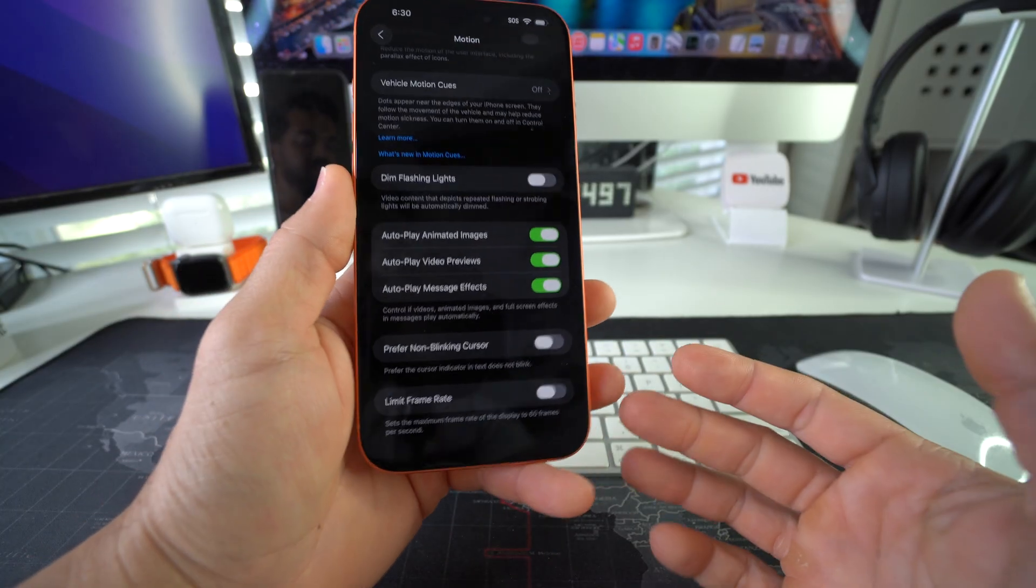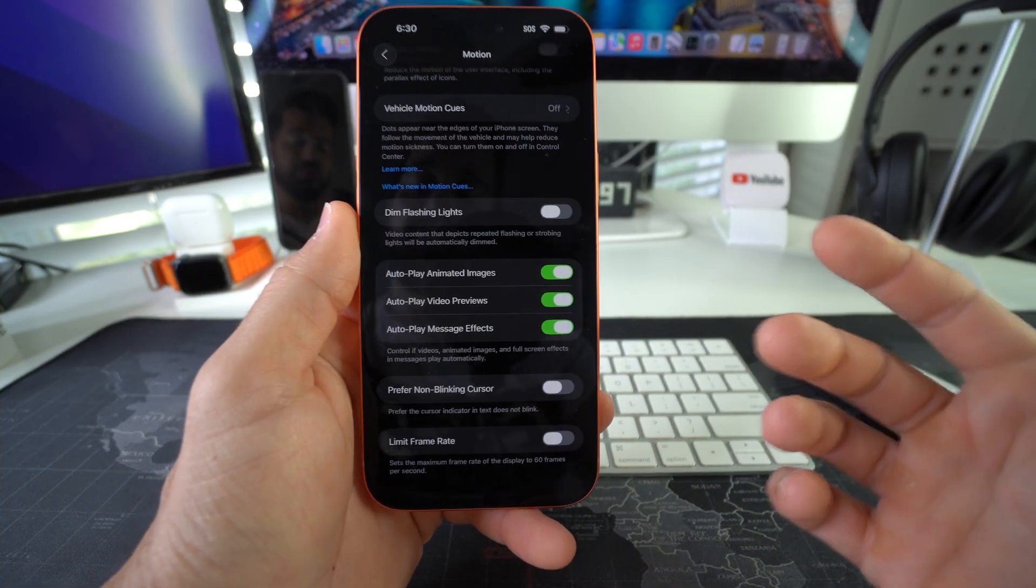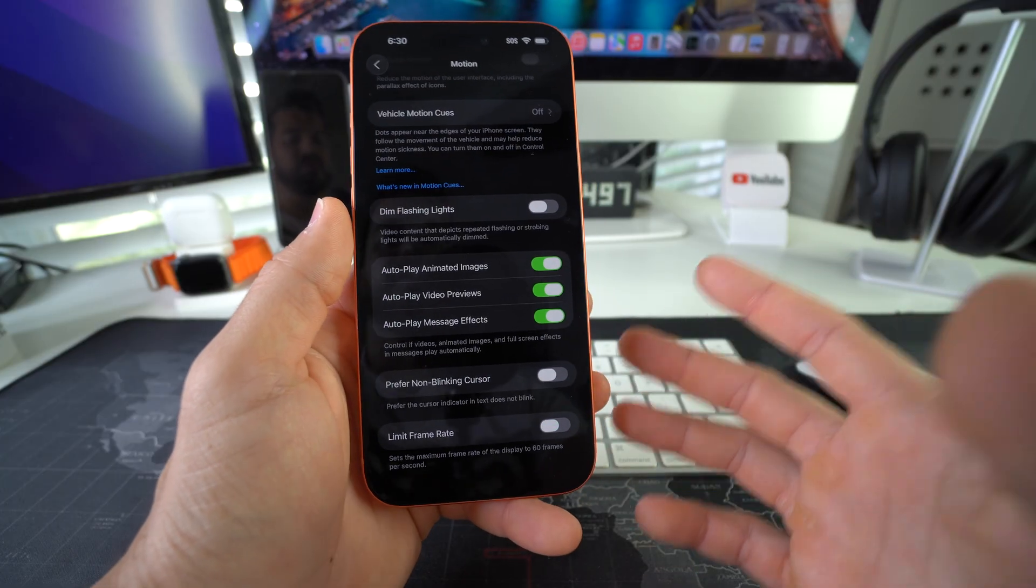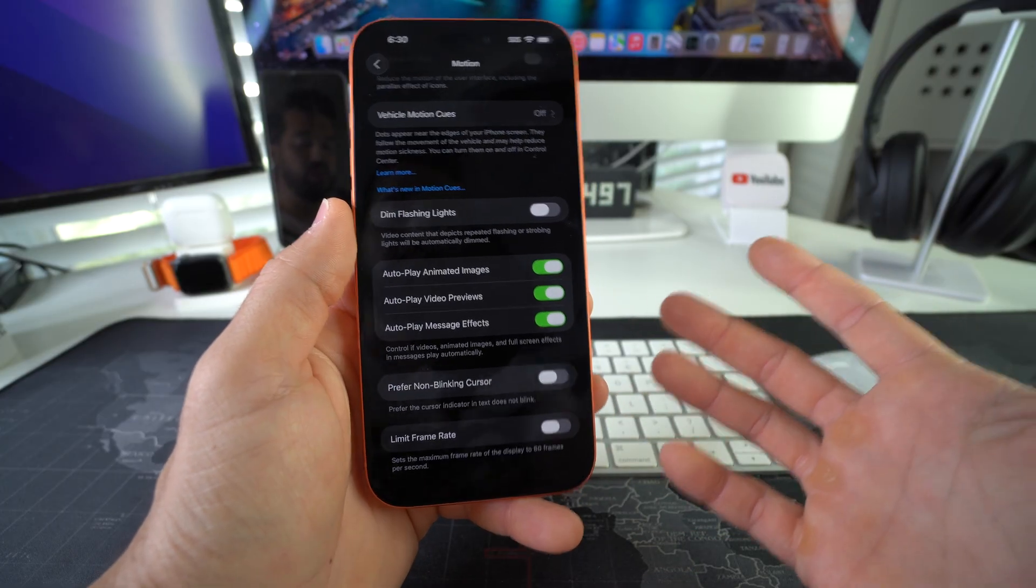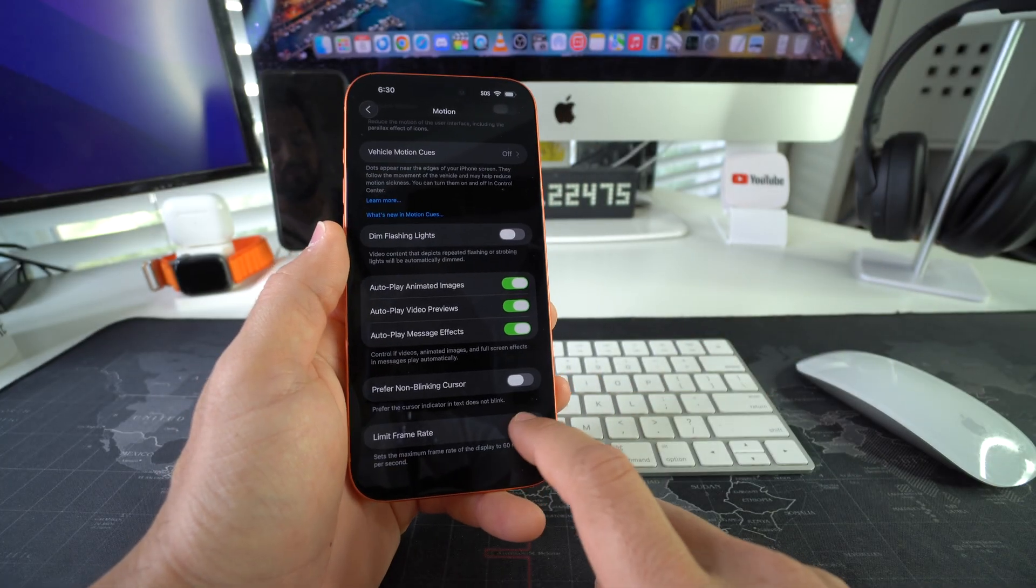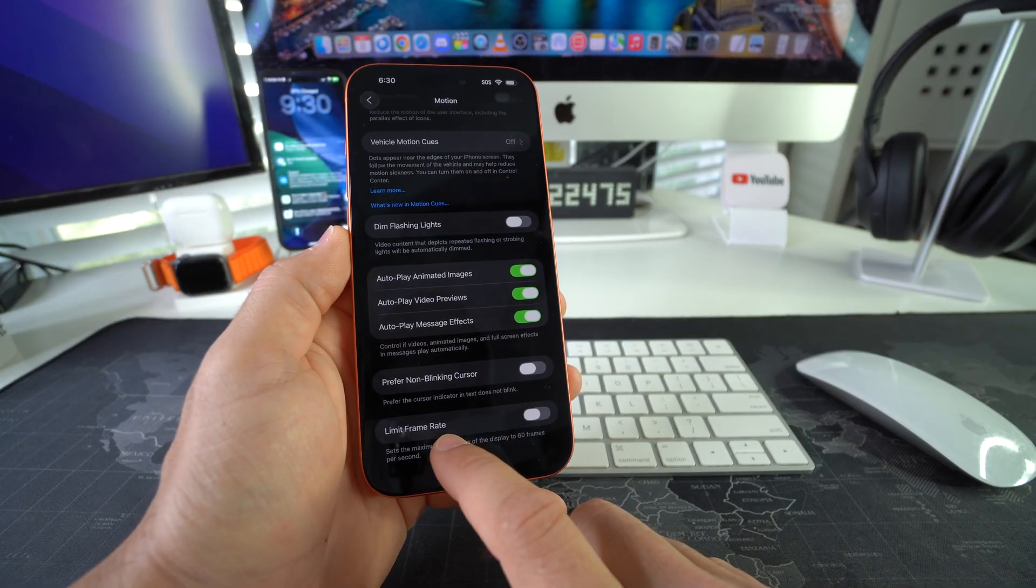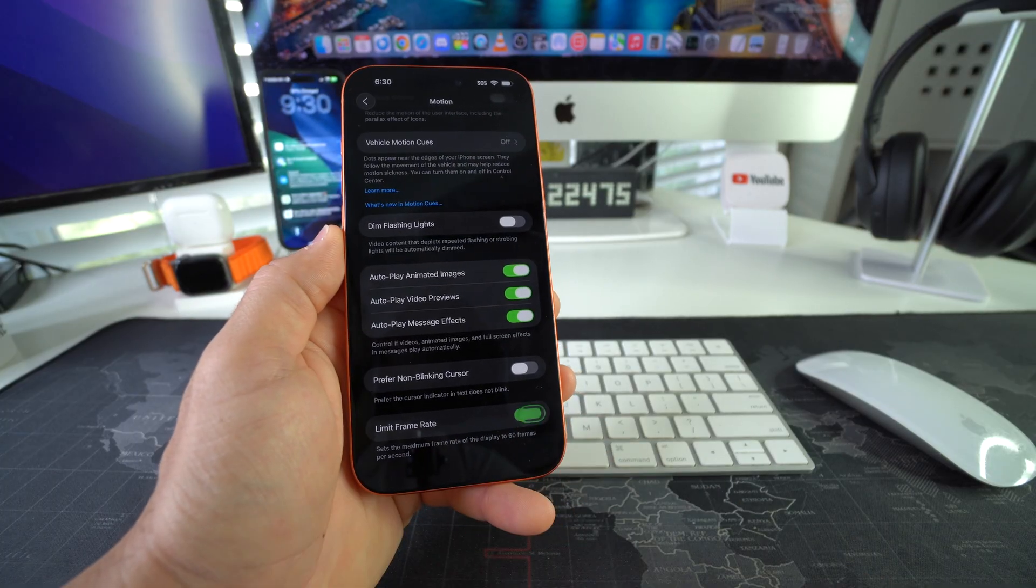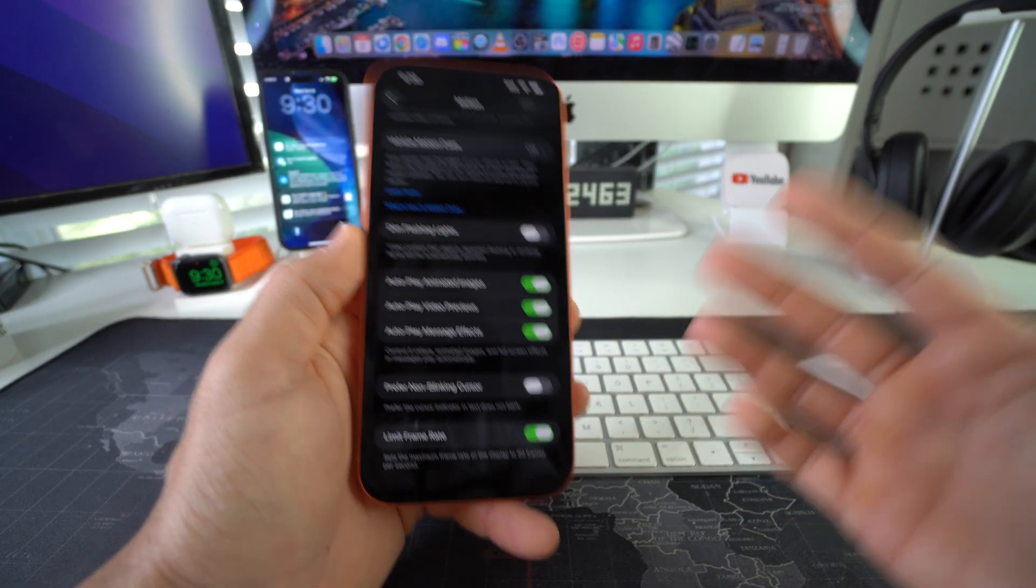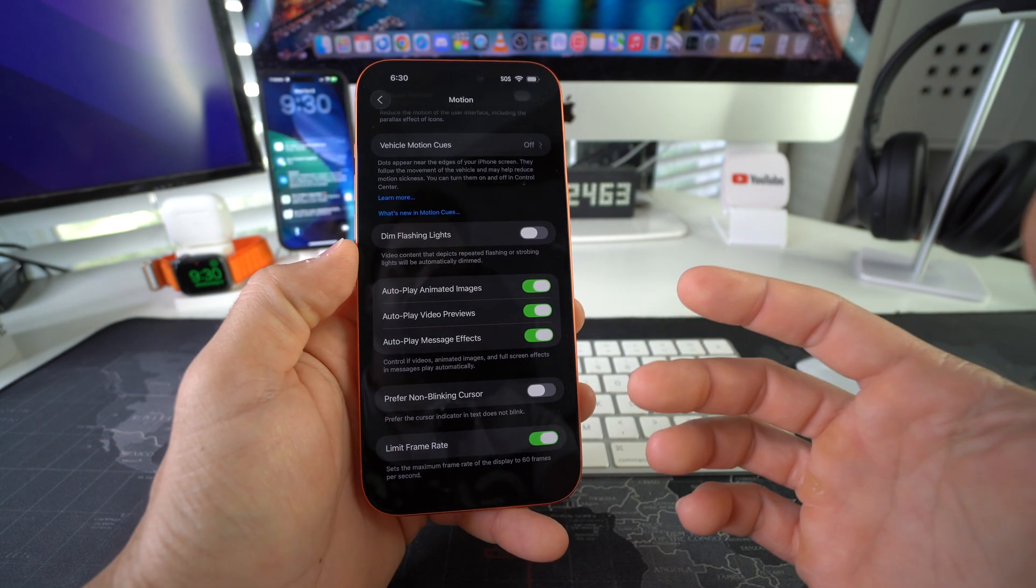Because if you limit the frame rate, then it's going to be limited to 60 Hertz refresh rate. So it's going to be a little bit less responsive to touch, a little bit slower. It might not be too noticeable, but it is slightly noticeable.